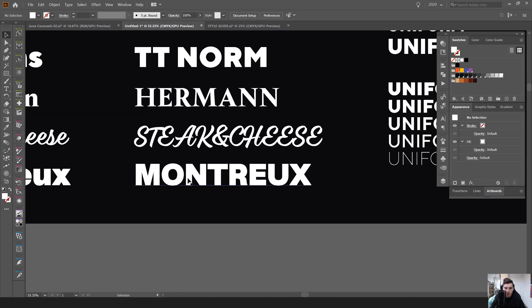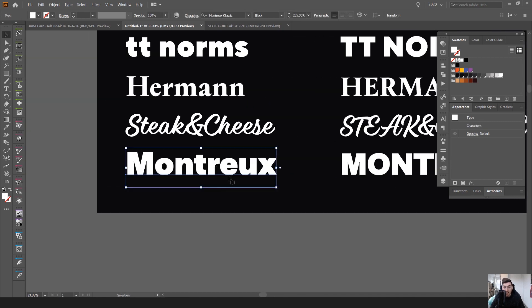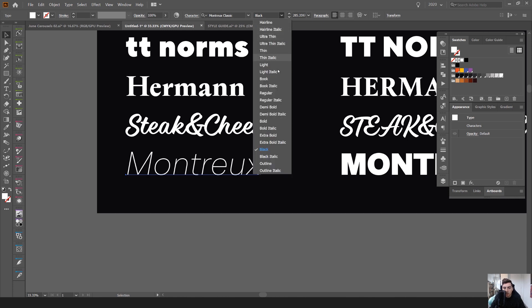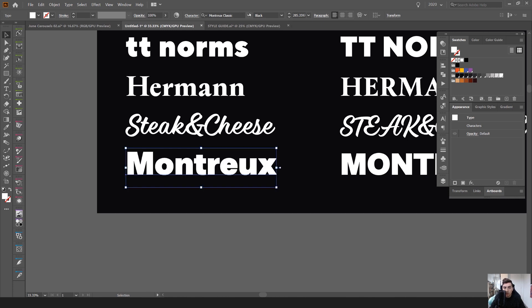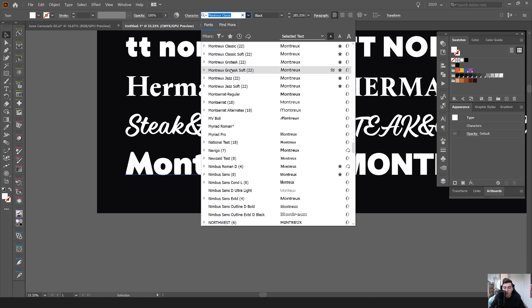And then we've got Montreux. I think that's how you say it or Montreal or whatever. But if I click this, it's got so many styles, but also it's got three different variations. So it's actually got classic, grotesque and jazz, and they've both got softer versions as well.